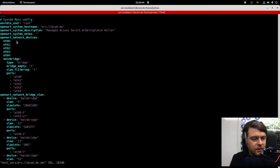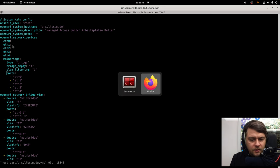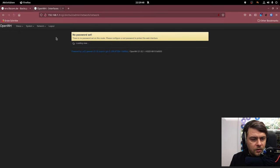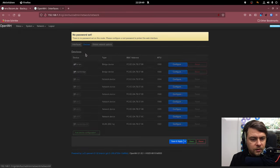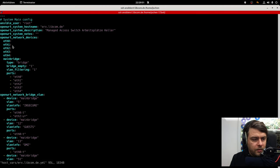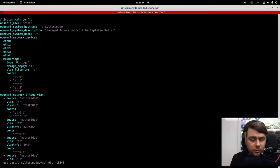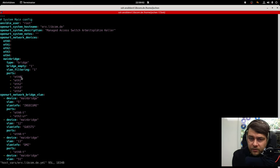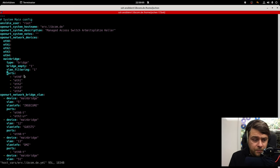But the important stuff is here. OpenWRT network devices that corresponds to these devices. And I have five interface ports. And I would like to define one bridge. The bridge consists of all the ports because I would like to act this device as a smart switch.